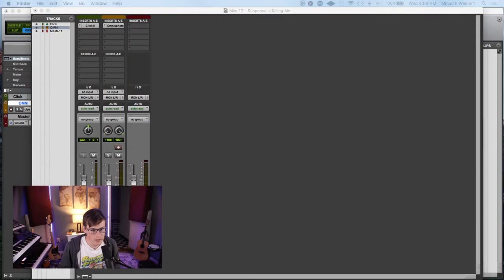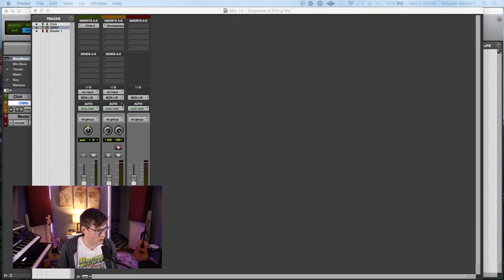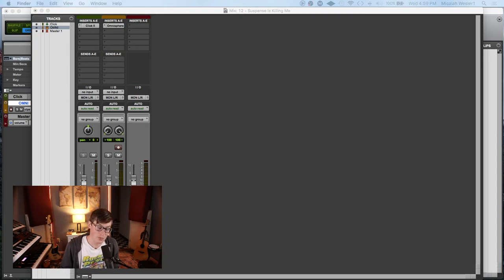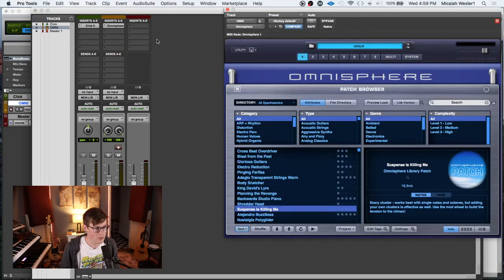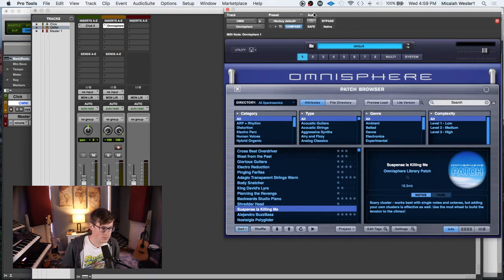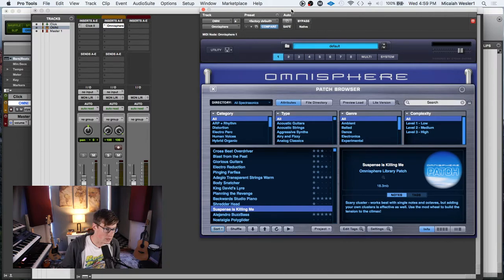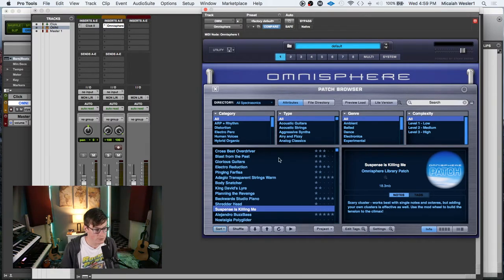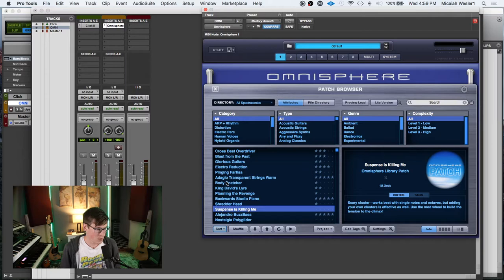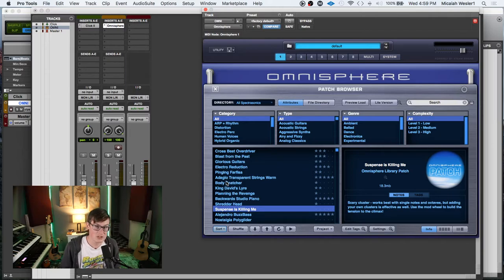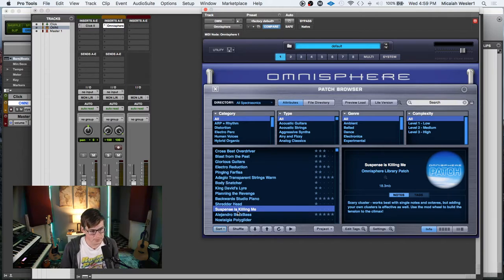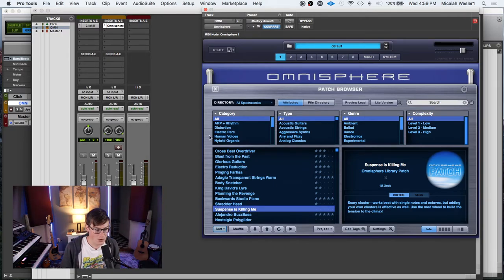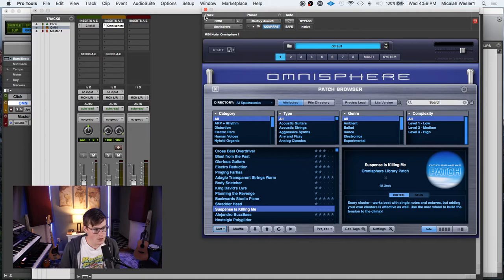Without further ado, let's jump into this thing. Pro Tools, the DAW of choice. Got Omnisphere, I'm working through my Omnisphere right now. I love Omnisphere and if you've heard any of the other videos you know I use it for live stuff, you know I use it for production stuff. It's a workhorse for me.